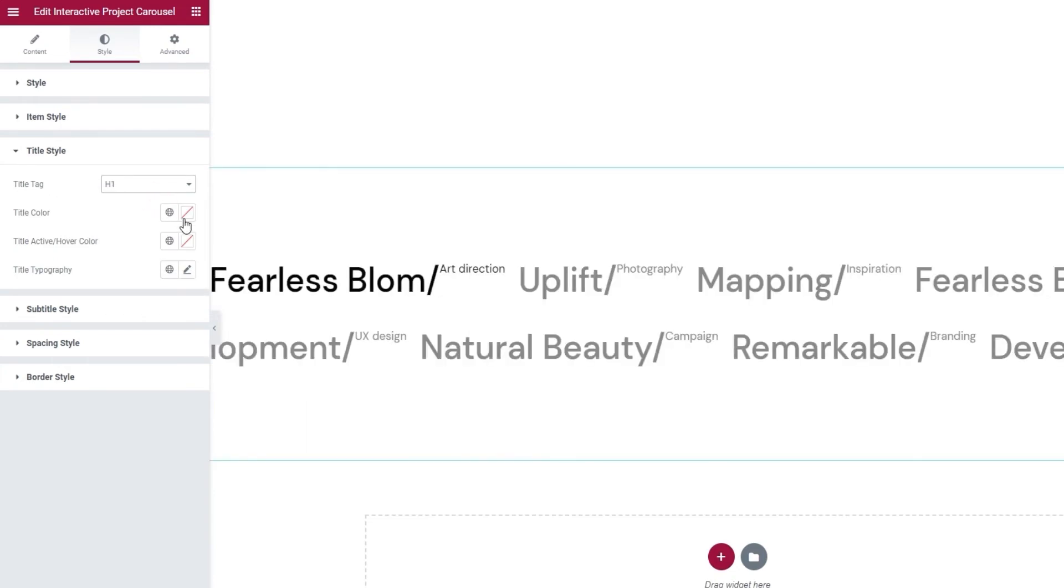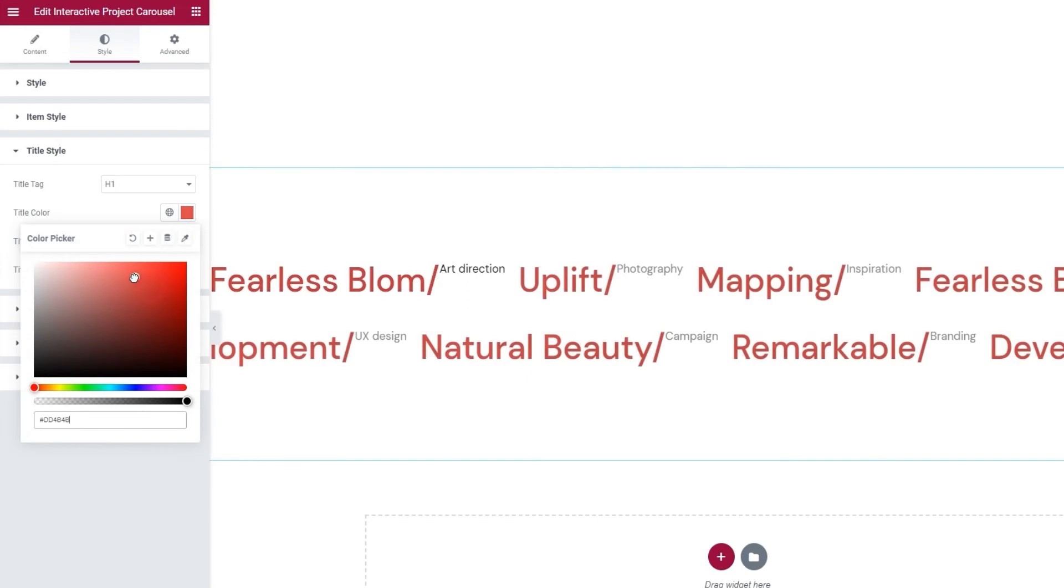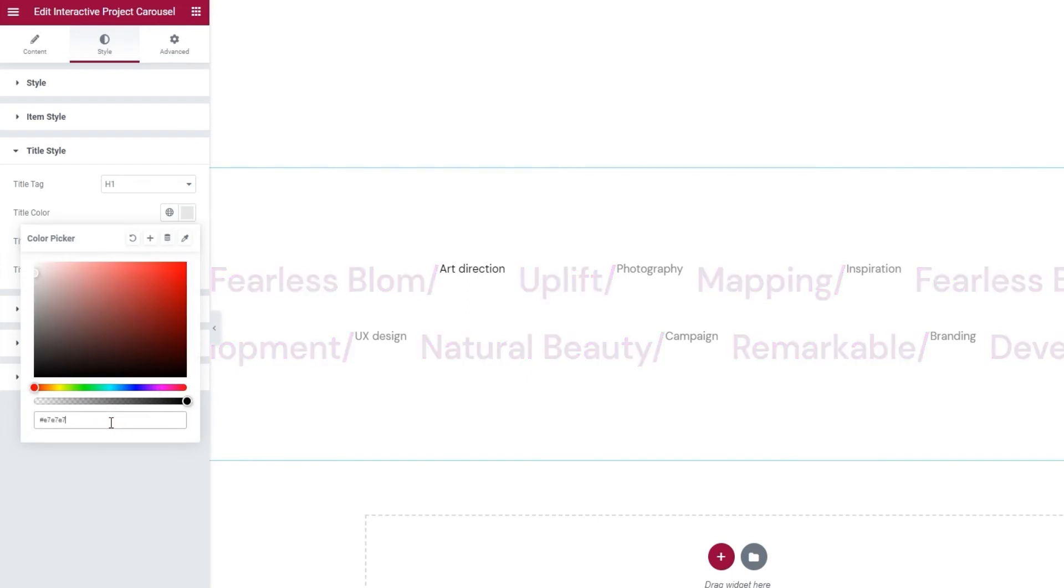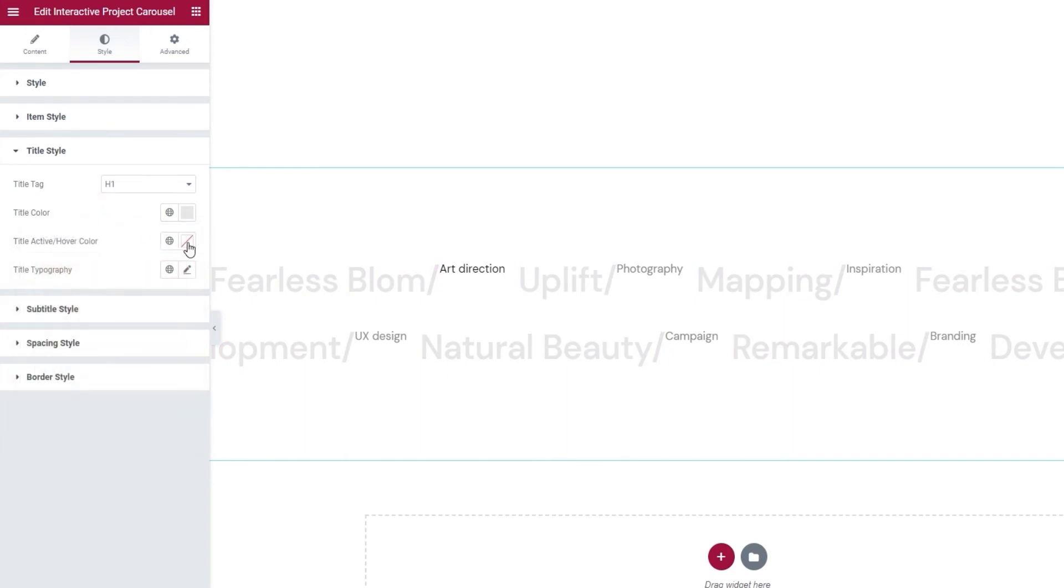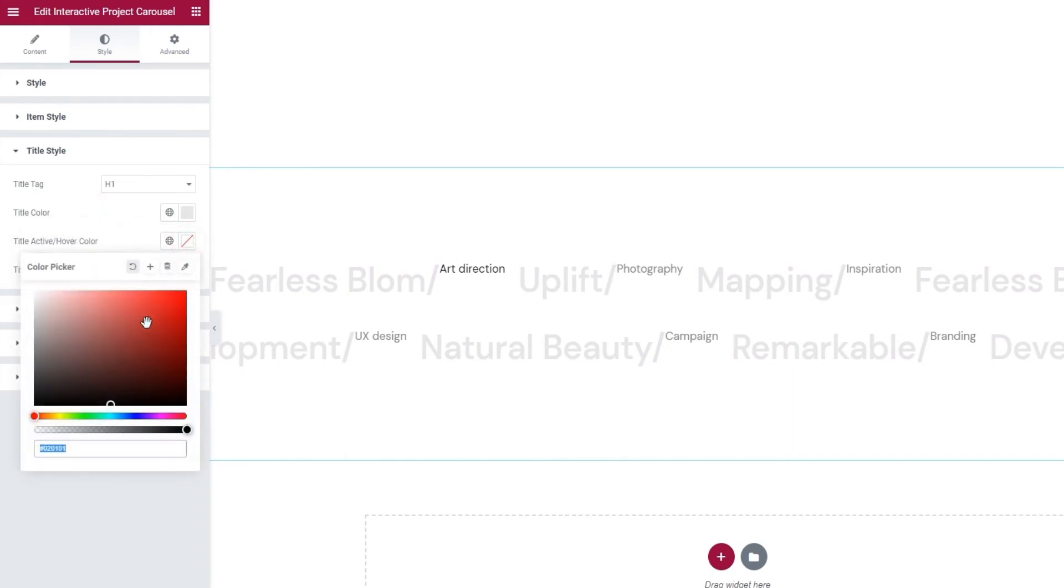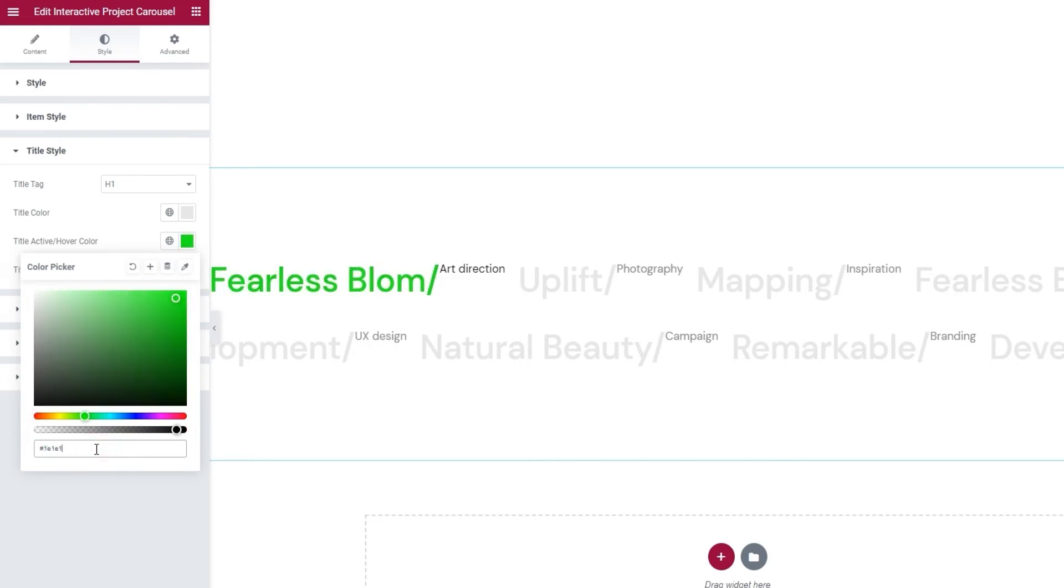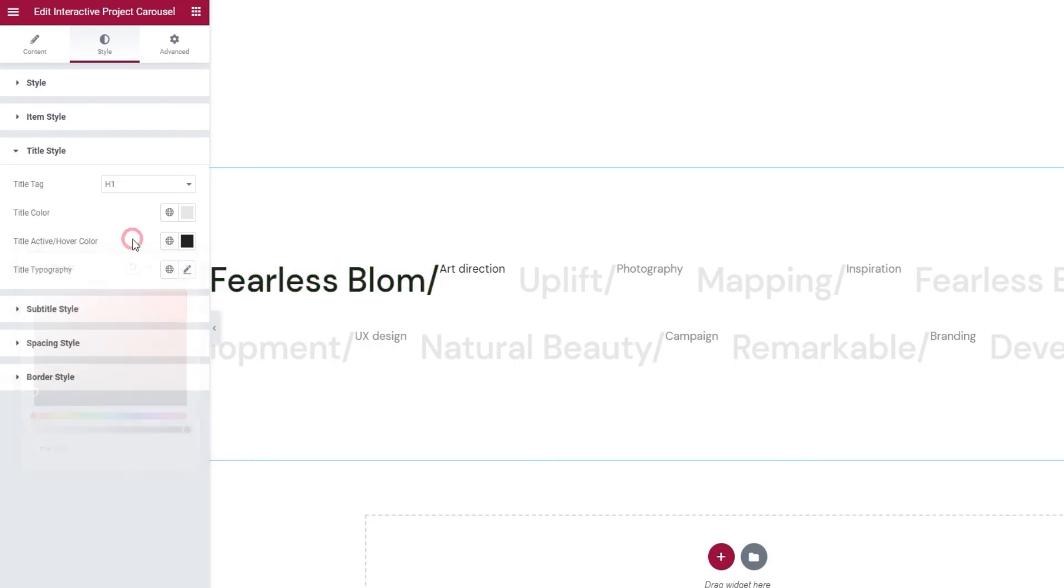Besides the tag, we can change the title color. I'll do that now and set the hex code for the color I want. Okay, there we go. Following that, there is the title active hover color. So, the color that would show on the active slide or when you hover over any of the slides. I'm going to set a darker shade for this, almost black. Okay, there we go.